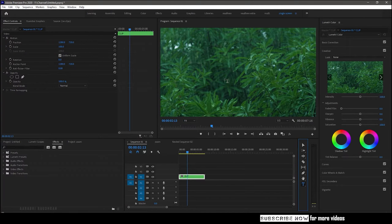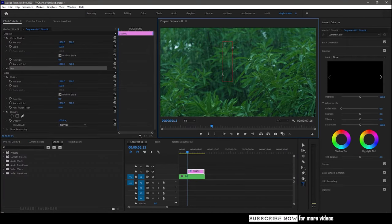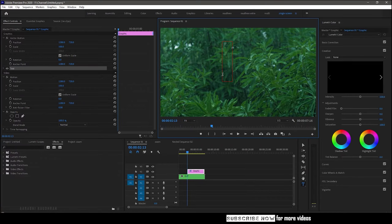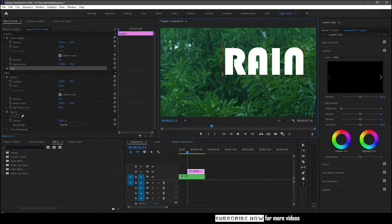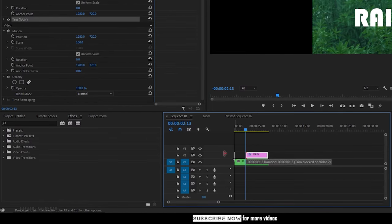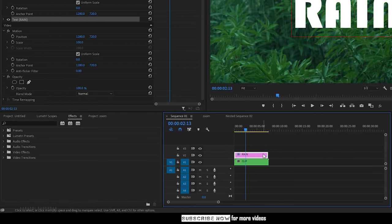Select the text tool and type in your text. I am typing in rain. Extend the text layer to the duration of the video.